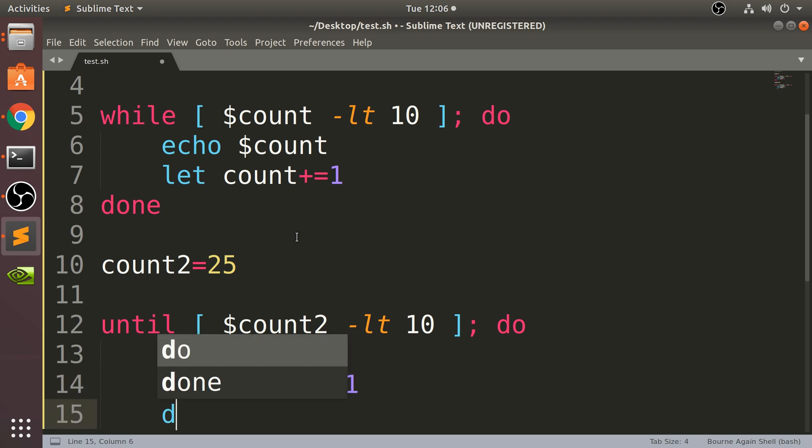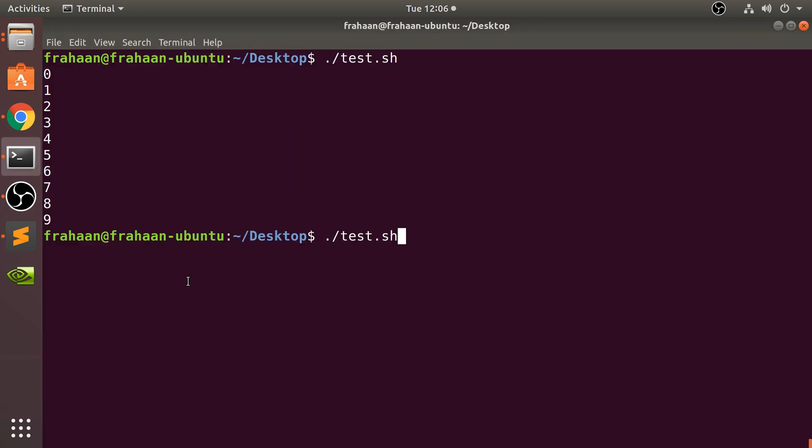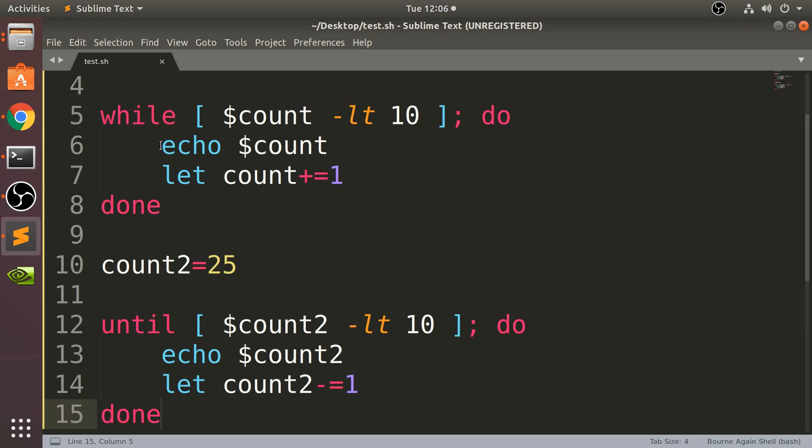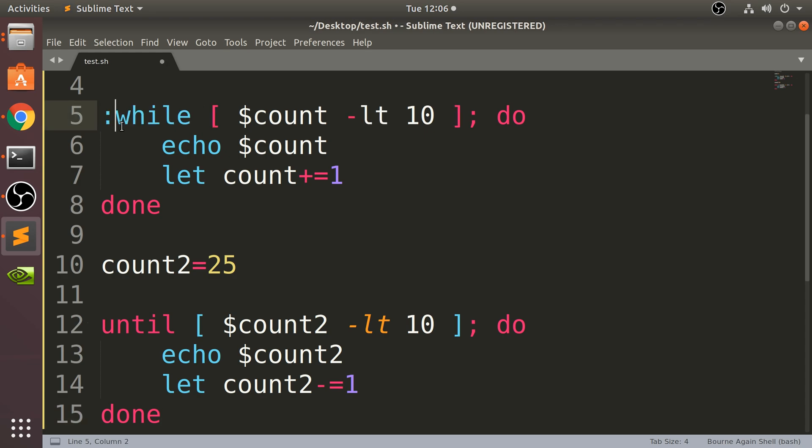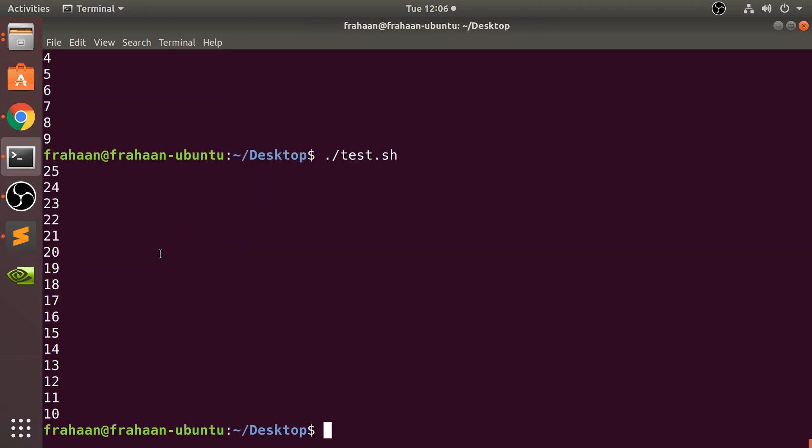So if we run that now, you know what, I'm going to comment out this loop just because I don't want to cause any confusion in the terminal. So if I run that now we get 25 all the way to 10.